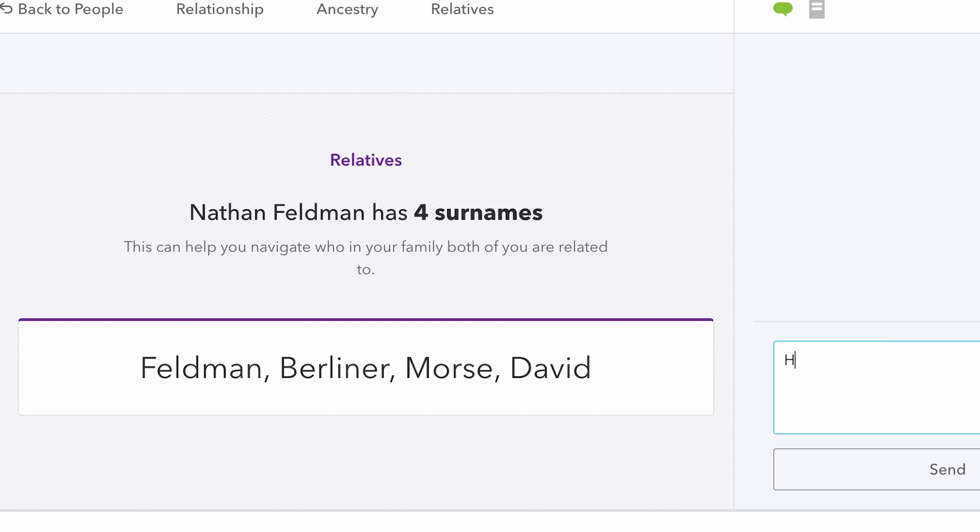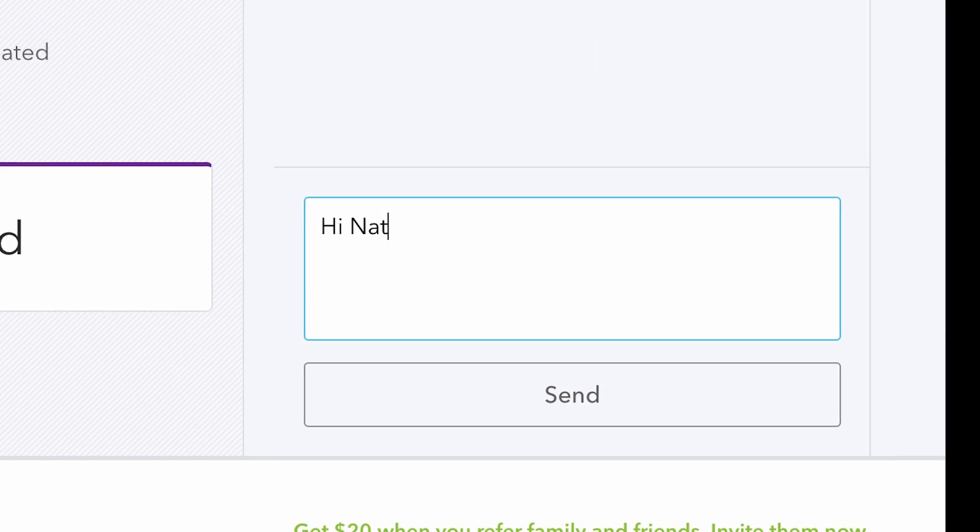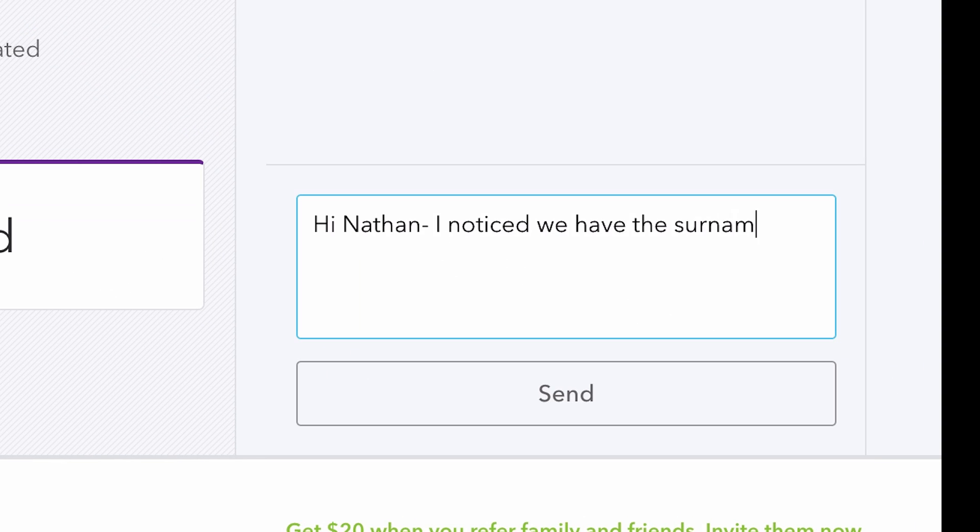Once you've identified a DNA relative within 23andMe, you can contact them directly to learn more about your connection.